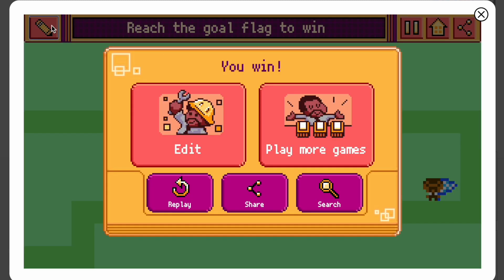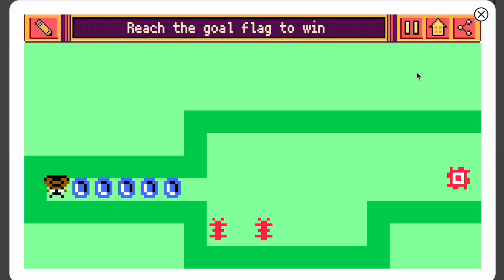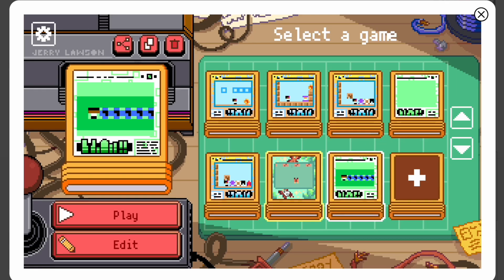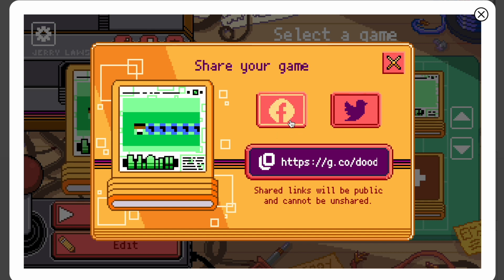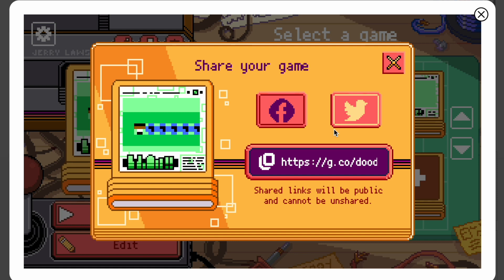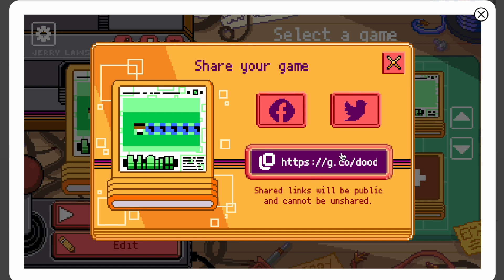Now let me show you how to save your games. Back on the home page, select a game and click the share button — the link will be copied. You can share it on Facebook, Twitter, or send the link directly to your friends. I really hope you enjoyed this video. If you did, please leave a like, subscribe, and hit the notification bell!